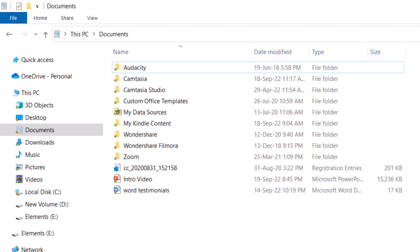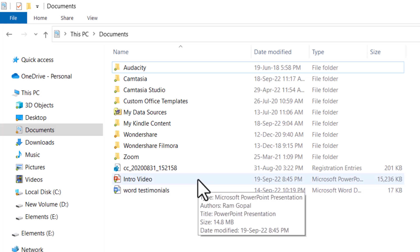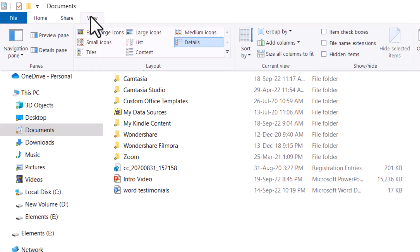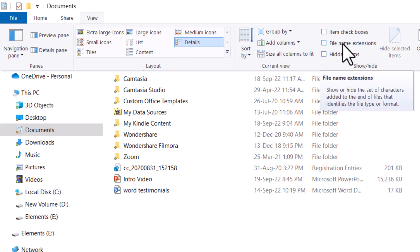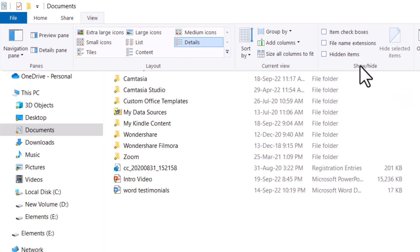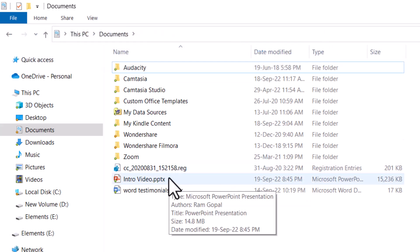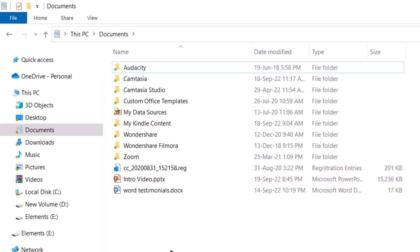First, we need to ensure that the file extension for the file is visible. For that in the Windows Explorer view, you go all the way to view and then you can see this option called file name extensions, which is in the show hide group. You check this and immediately the file extension is shown.